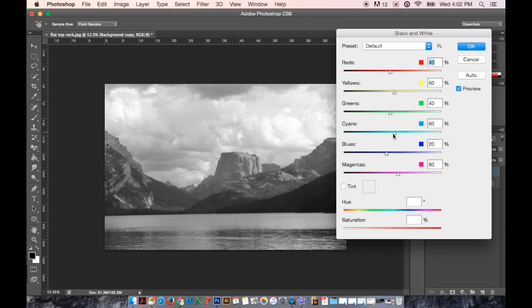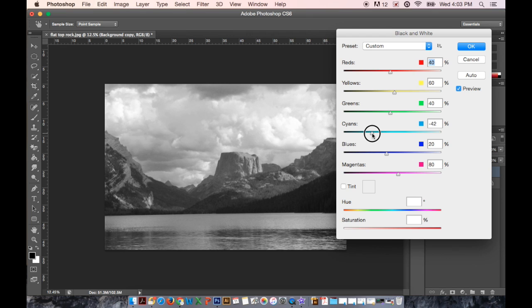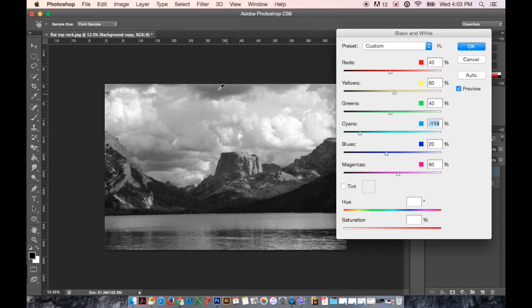I know from already experimenting with this image that there aren't very many reds, yellows and greens. But I know there are cyans and I can see when I turn them down it makes it very grainy and I don't like that.